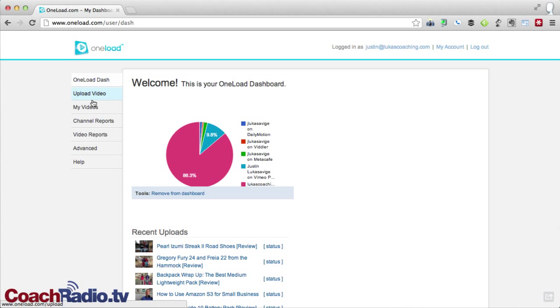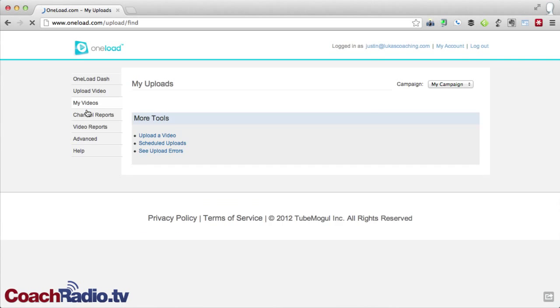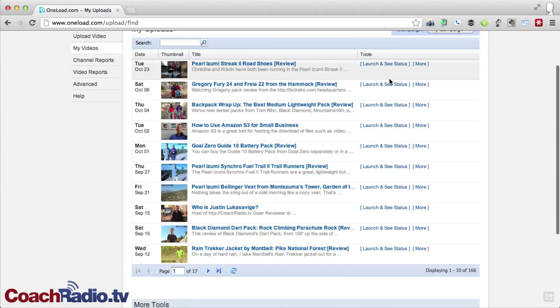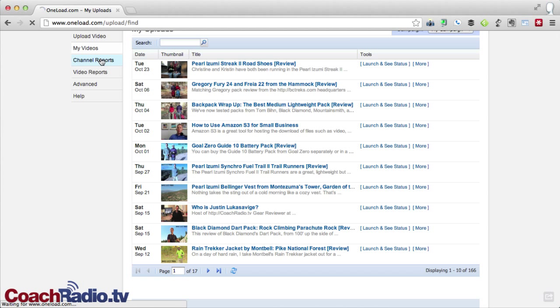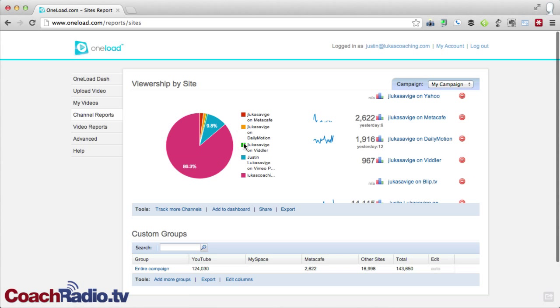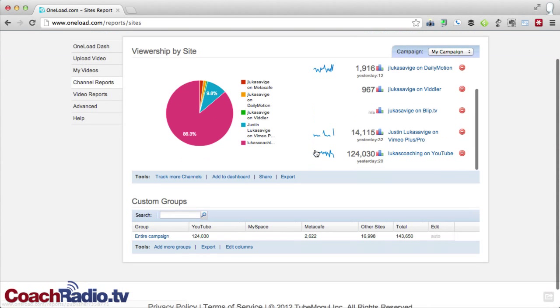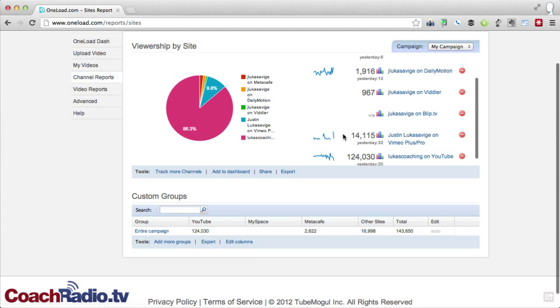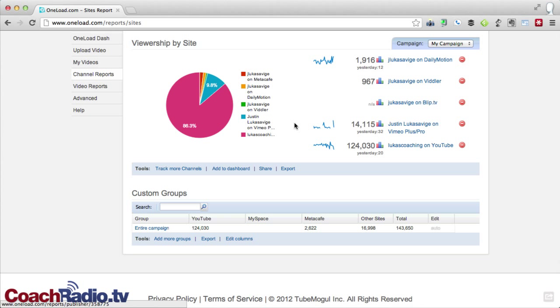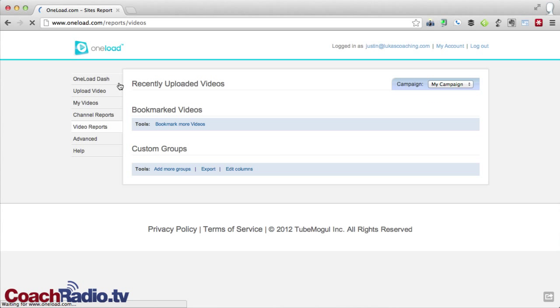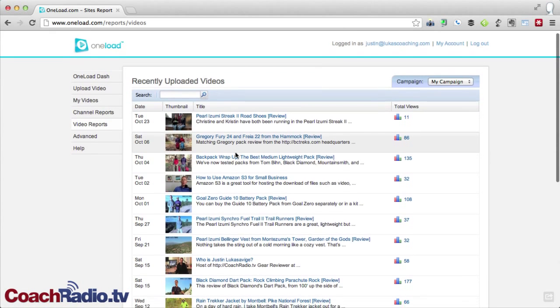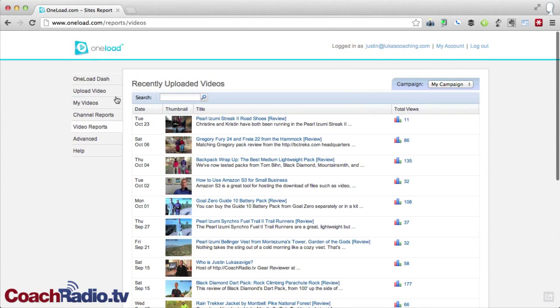So it does a lot of things over on the left-hand side. You can click on my videos, and you'll get a page here where you can go in. You can launch and see your stats. You can edit from here. We've got channel reports, which again, gives you a little bit more detail on each of the individual websites. In fact, you can see YouTube here, 124,000 views of my videos. Those are just through the ones that I've uploaded here through OneLoad. But again, I've been using this for a number of years.